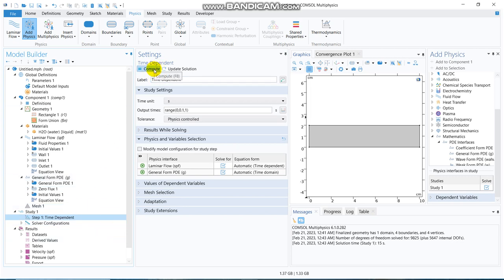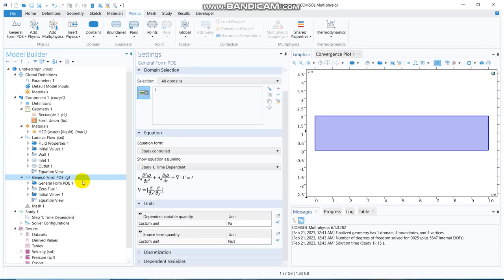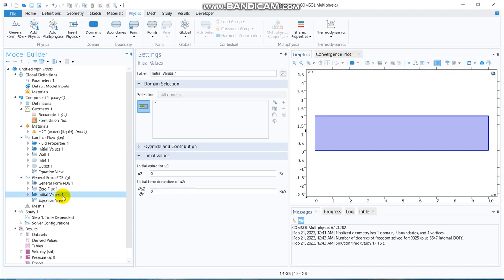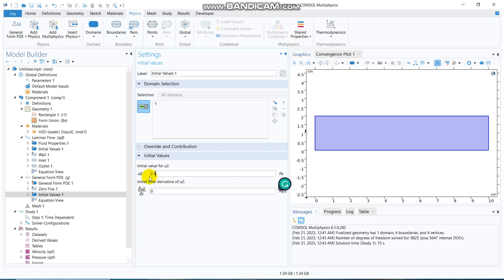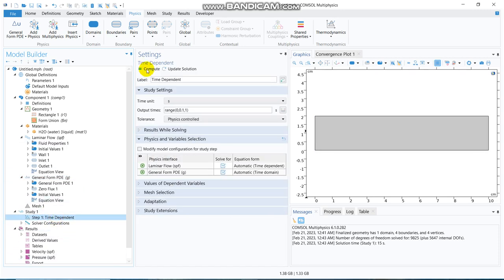Now, let us try to run this particular simulation, but before that, as this is a differential equation, it might have certain initial condition, and certain boundary condition, say, the initially, the pressure is, say, 2.5 Pascal. So, we put 2.5, and, yeah, this is initial value problem only, because you see, it only has first time derivative.